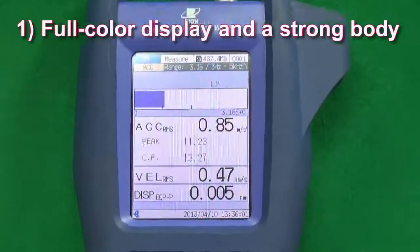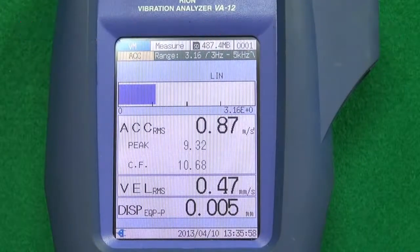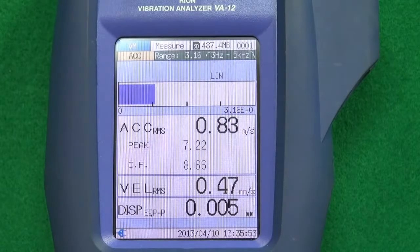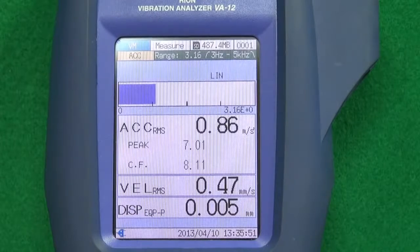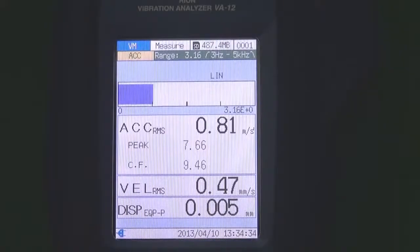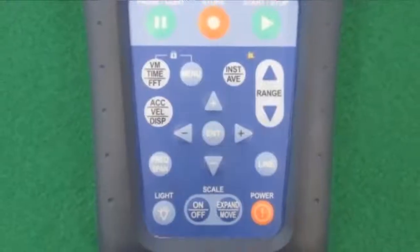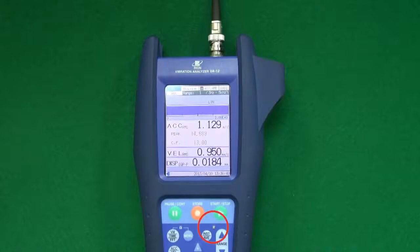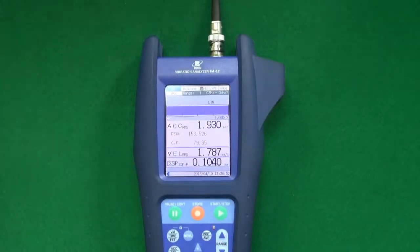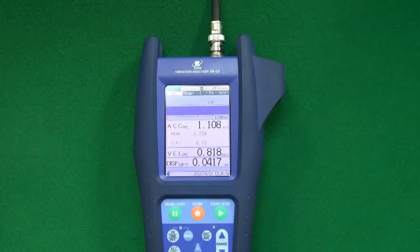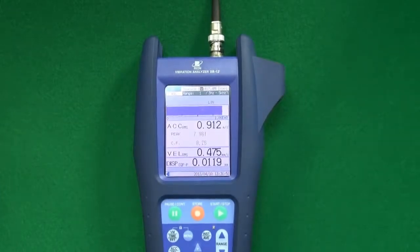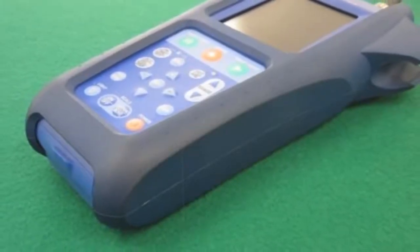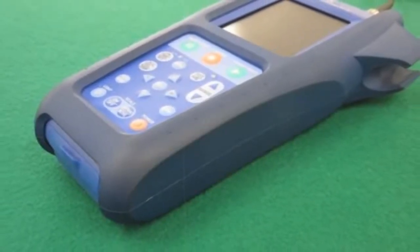Feature one: Full color display and a strong body. The TFT color display is designed to be easy to read, regardless of whether the unit is used indoors, outdoors or in dark locations. Membrane switches ensure easy operation and there is an LED overload indicator. With a wide dynamic range of up to 110 decibels, it is not necessary to change the input range often. The unit is protected by a tough, shock-absorbing outer shell.